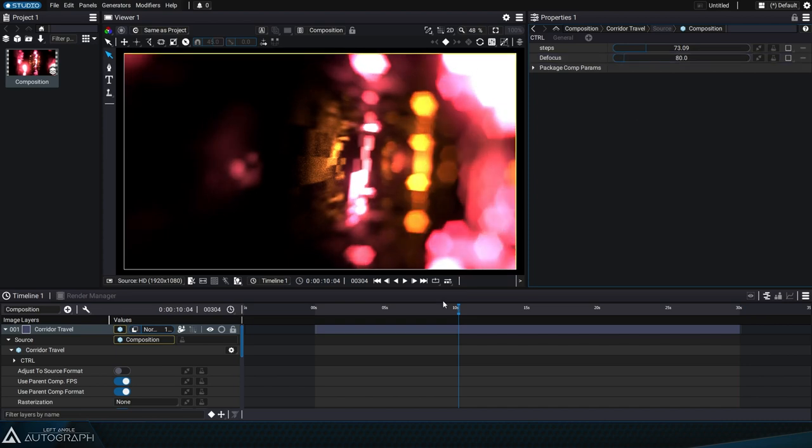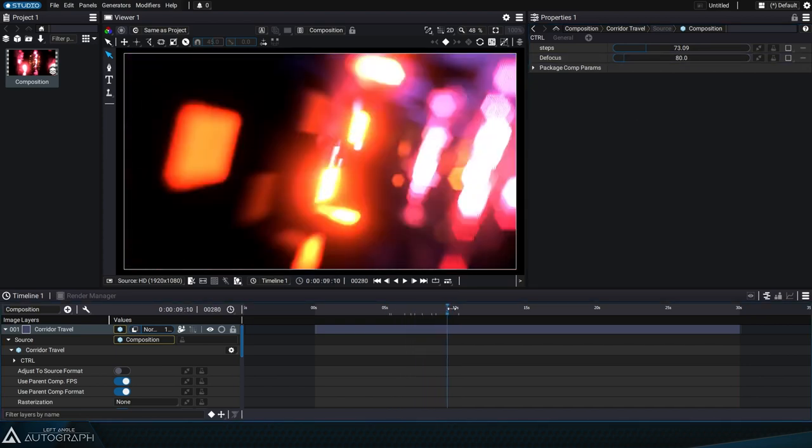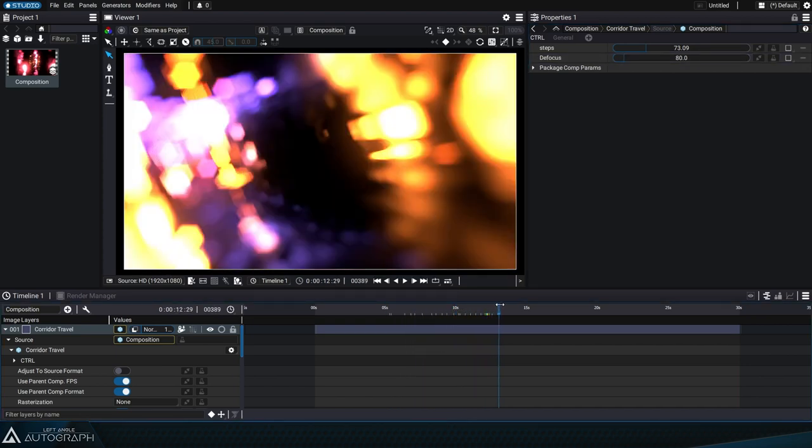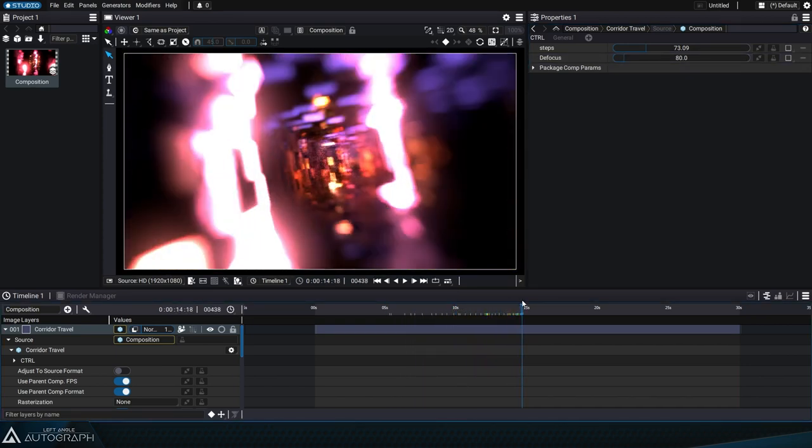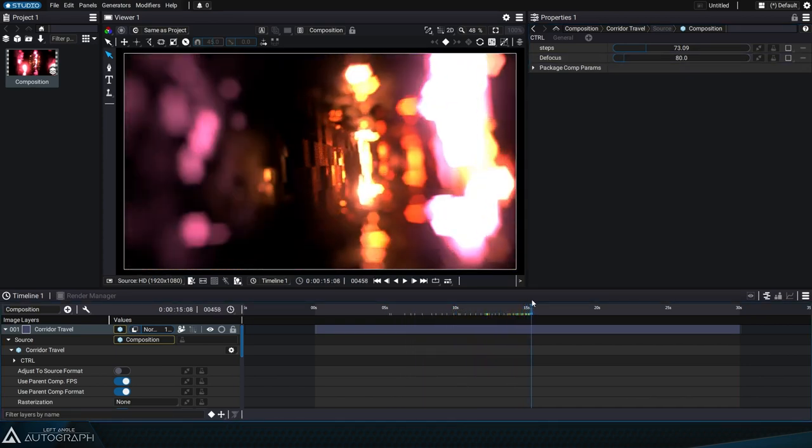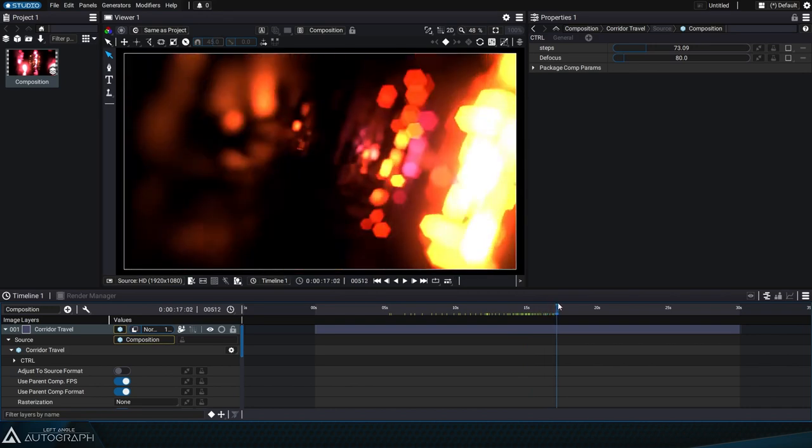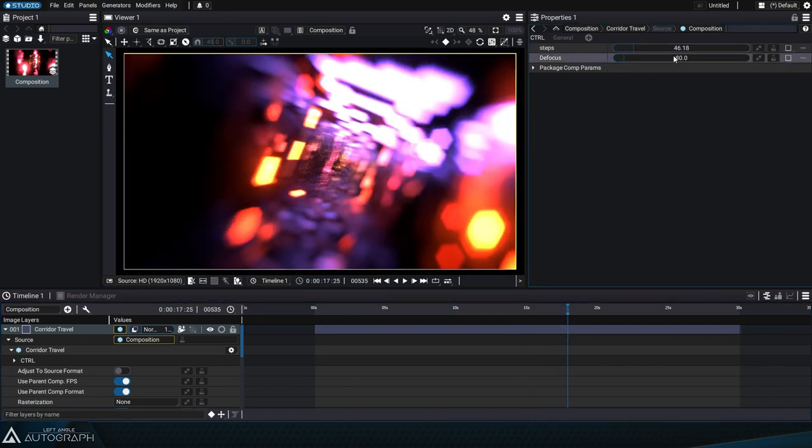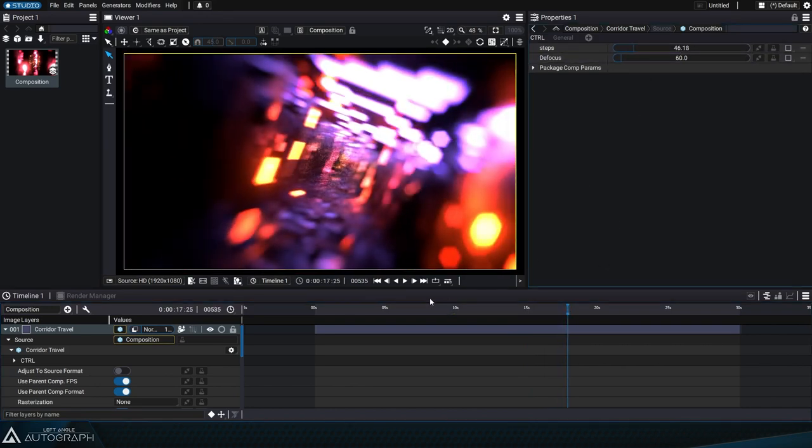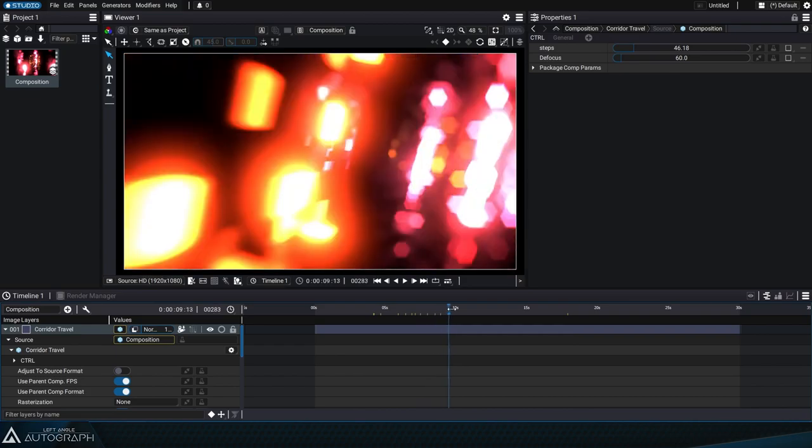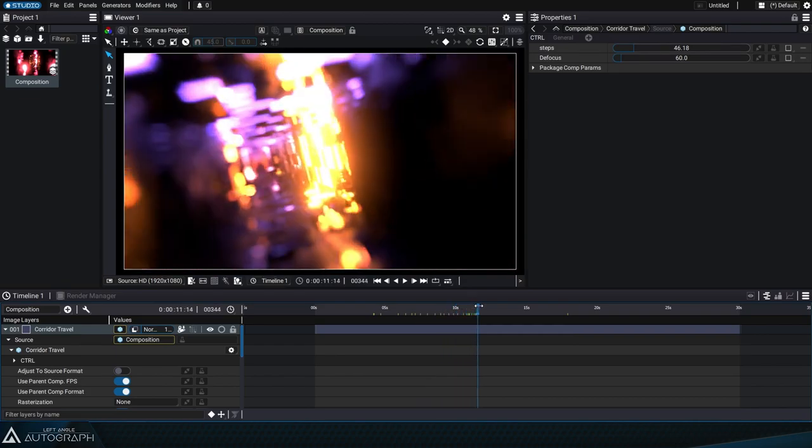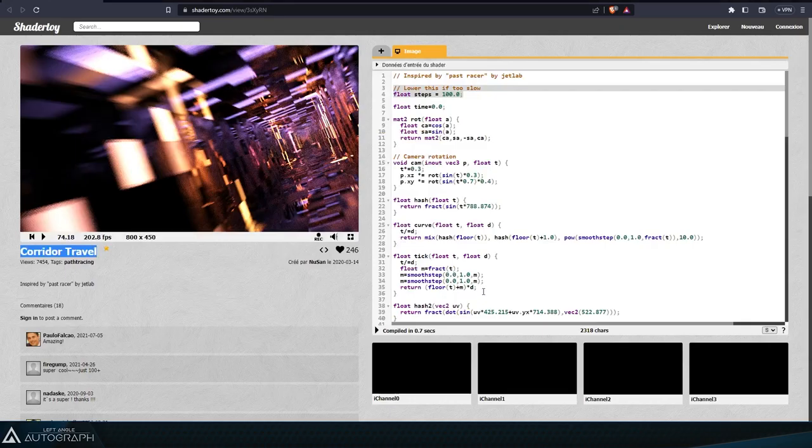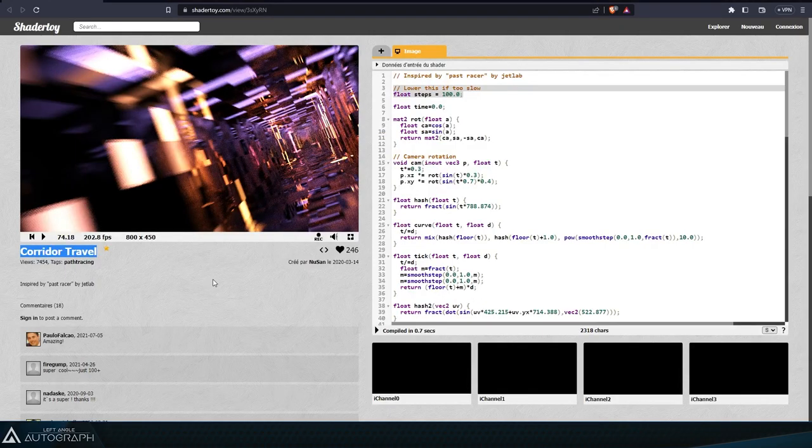So the shader toy generator lets artists and programmers leverage their knowledge in shader coding as a significant value in productions. This functionality also lets users endlessly expand Autograph to accommodate the needs of any projects that teams work on.